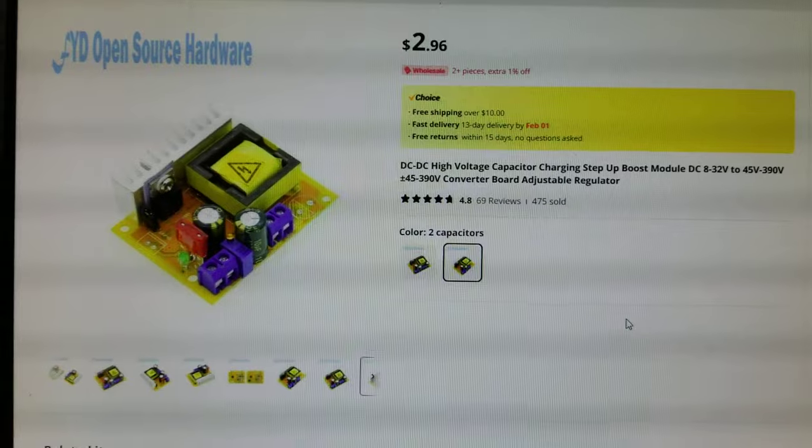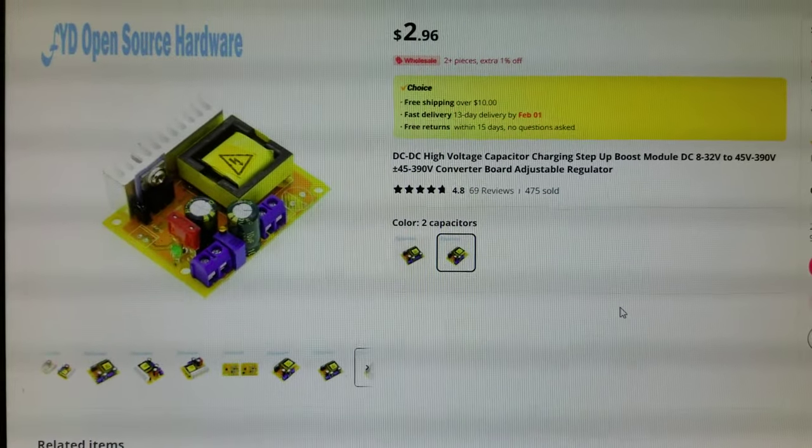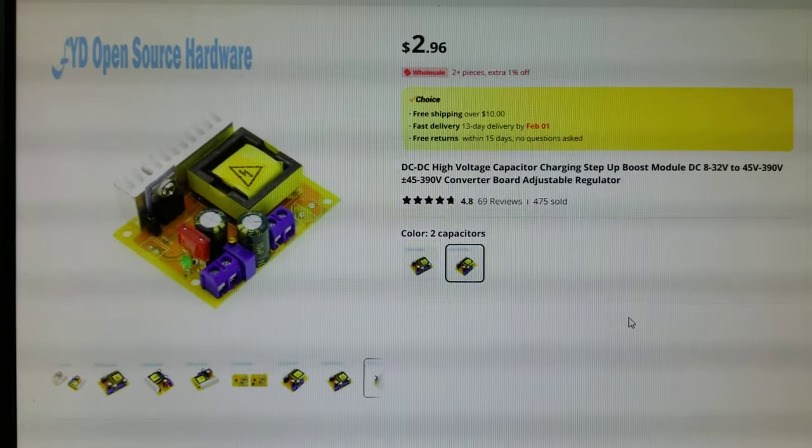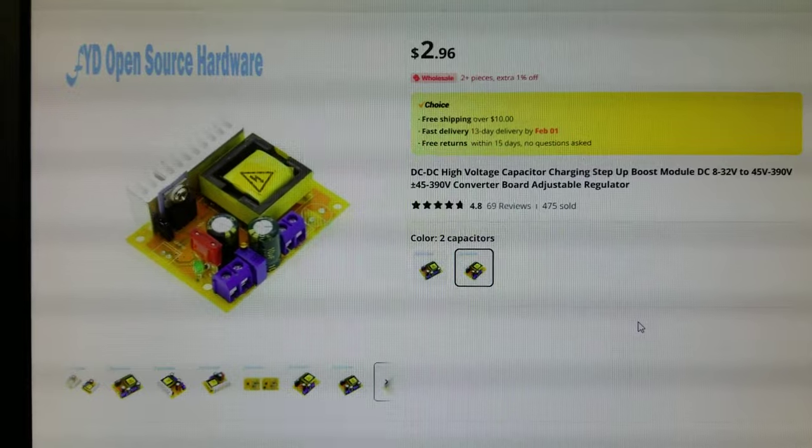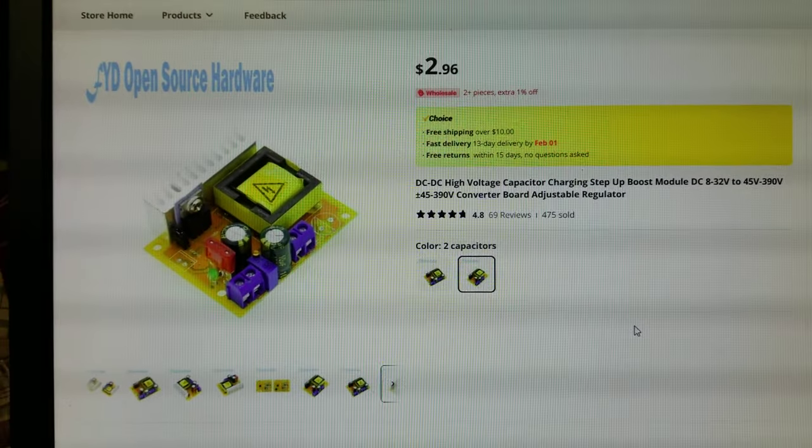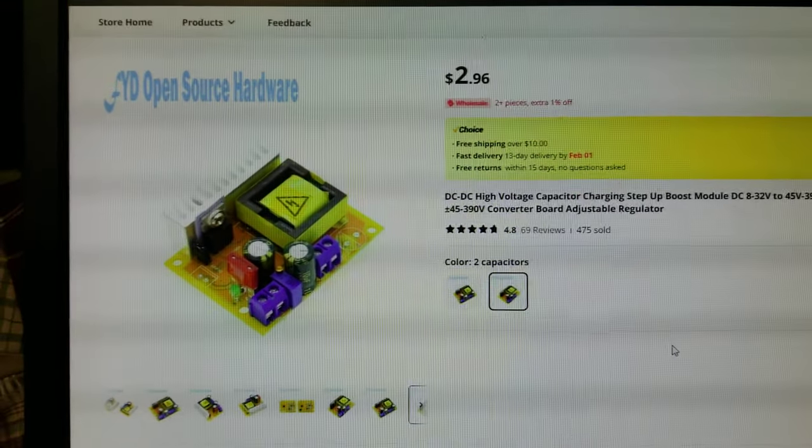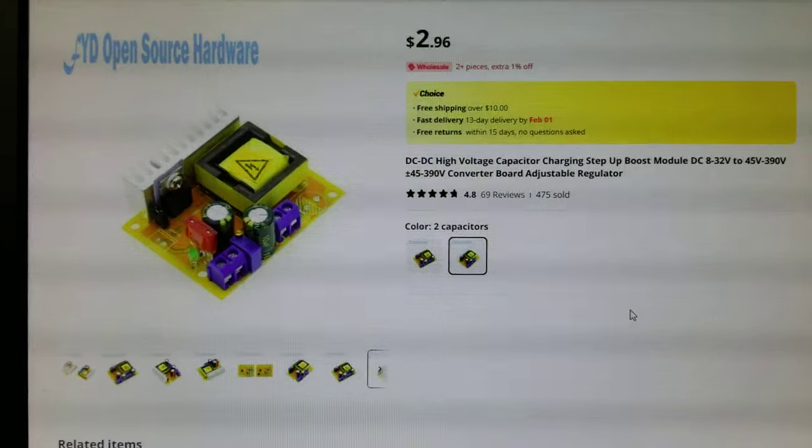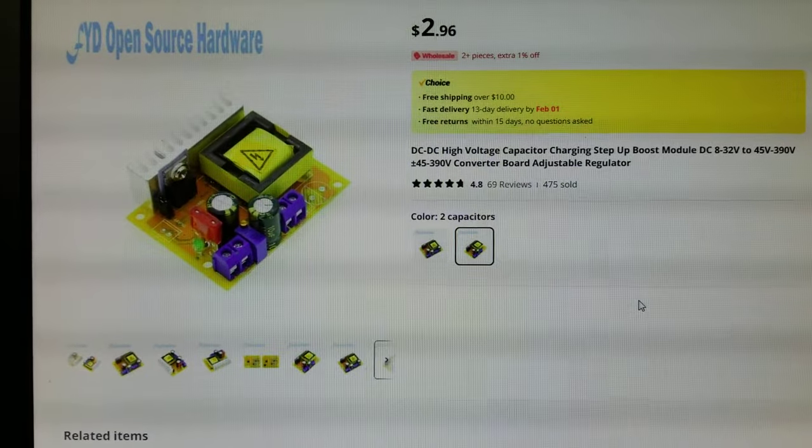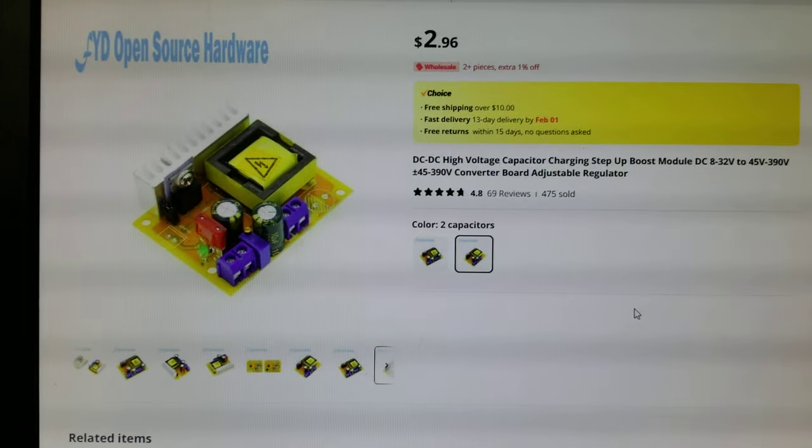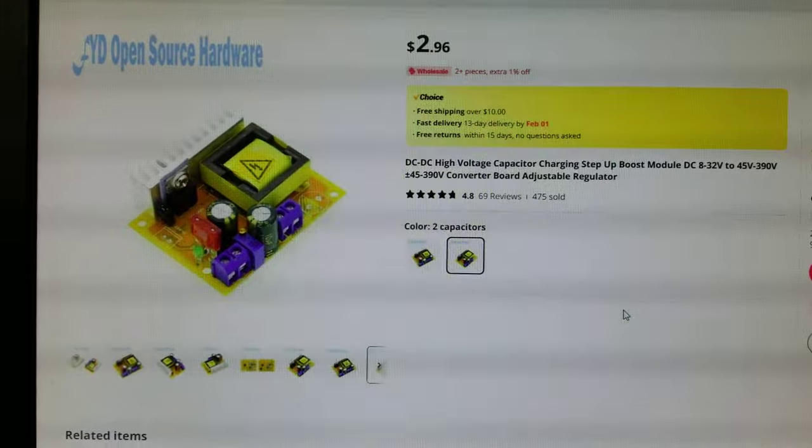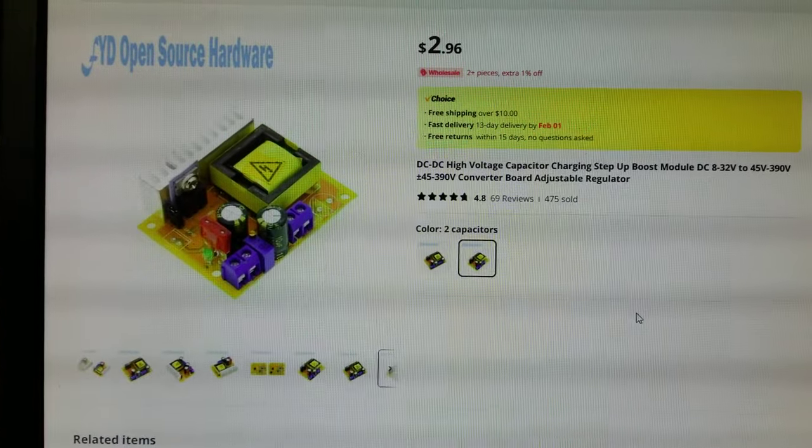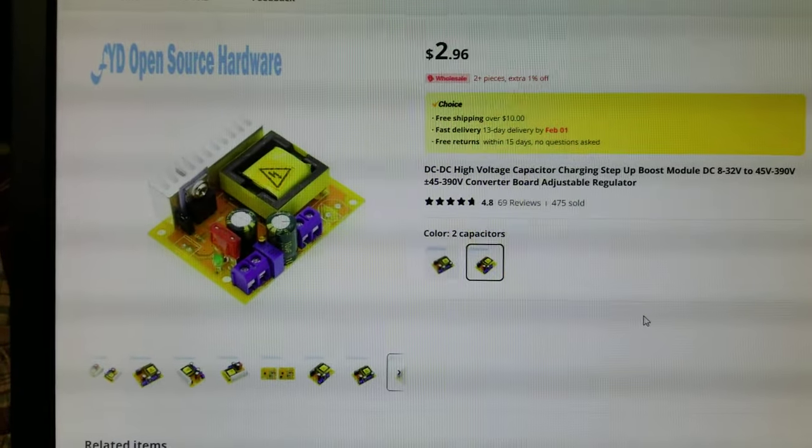Just so I can have one to maybe modify or play with, maybe disassemble a little more so I can study the design. It's open source, it looks like already. I even looked around for the data sheets on this module.